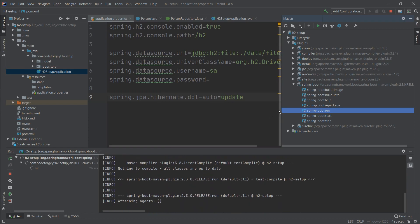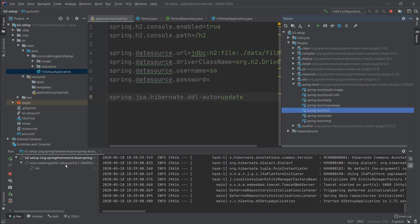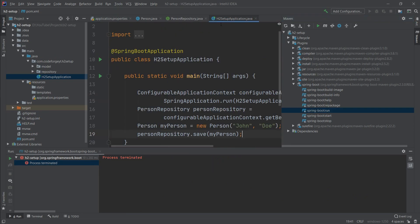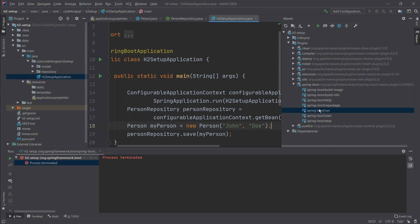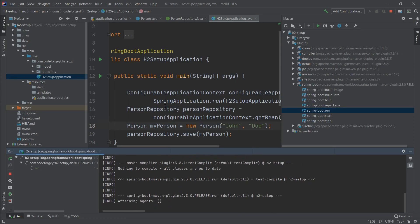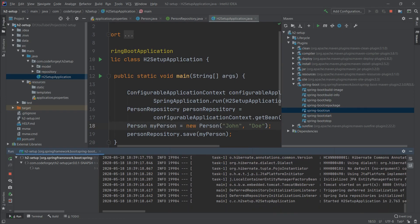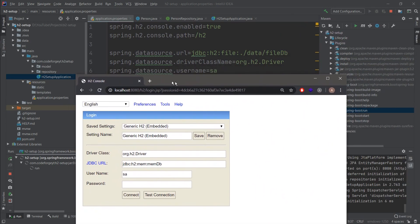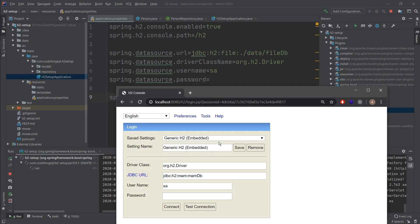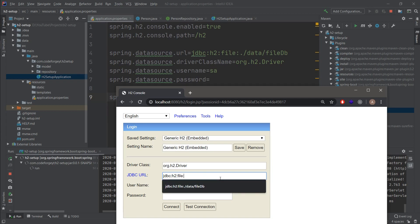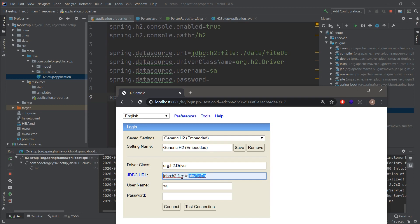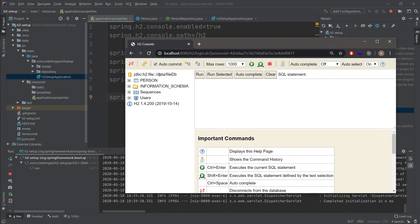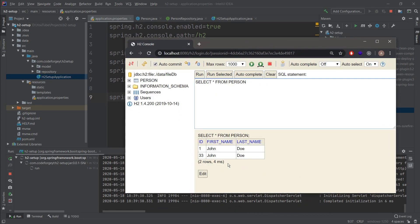The application is up. We stop it — one entry for John Doe has been created. Starting it a second time, a second entry should be created since we're now in file mode. The application is up again. Opening the H2 console, we adjust the JDBC URL to match the file path in our properties. Connecting and running SELECT on Person shows two entries for John Doe — data is persisted.